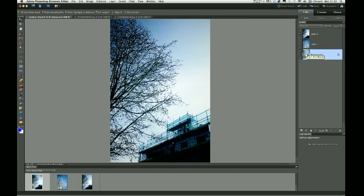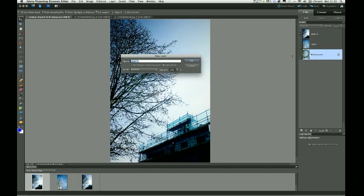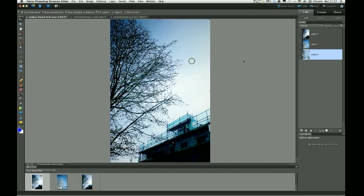I'm actually going to click on the background layer now, and I'm going to double click on it, which will change it from a background layer to just a standard layer, which means we can change the opacity of that layer. And I'm going to just call that Layer 0, as it has done by default, and OK that.